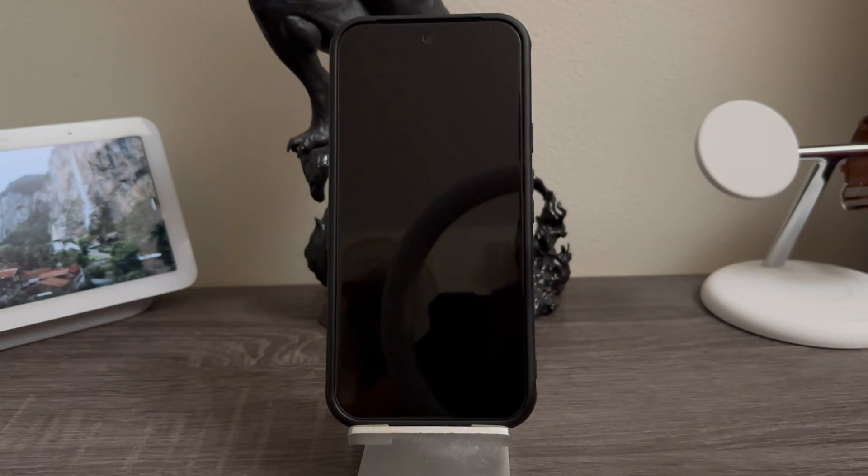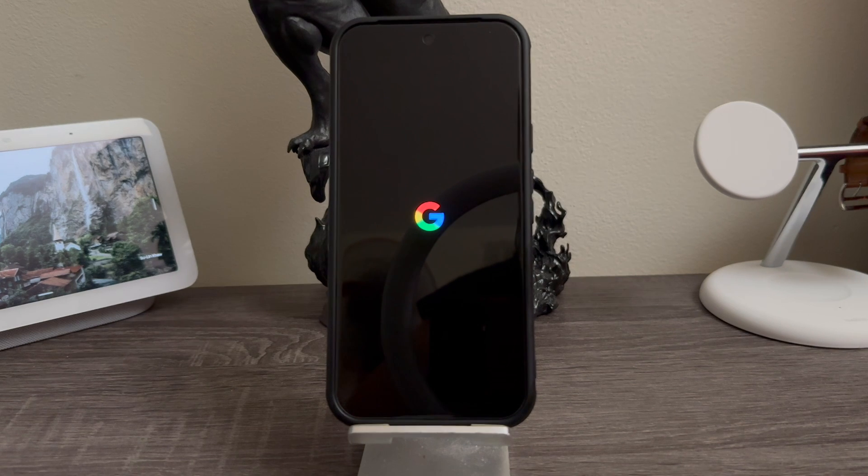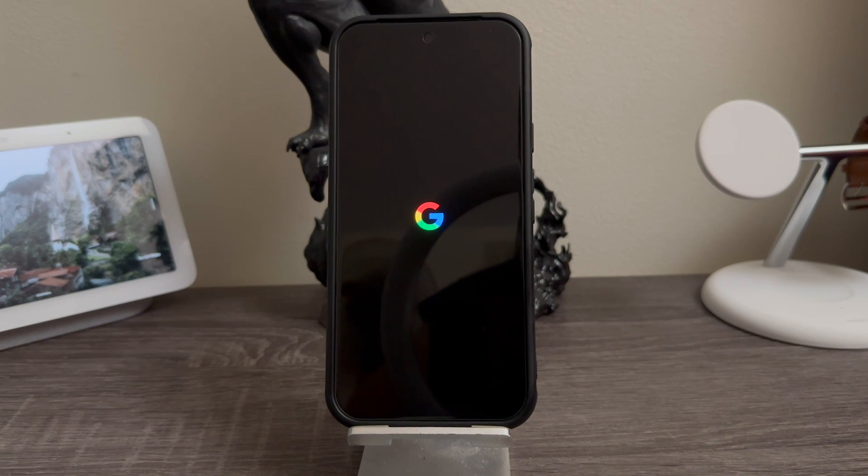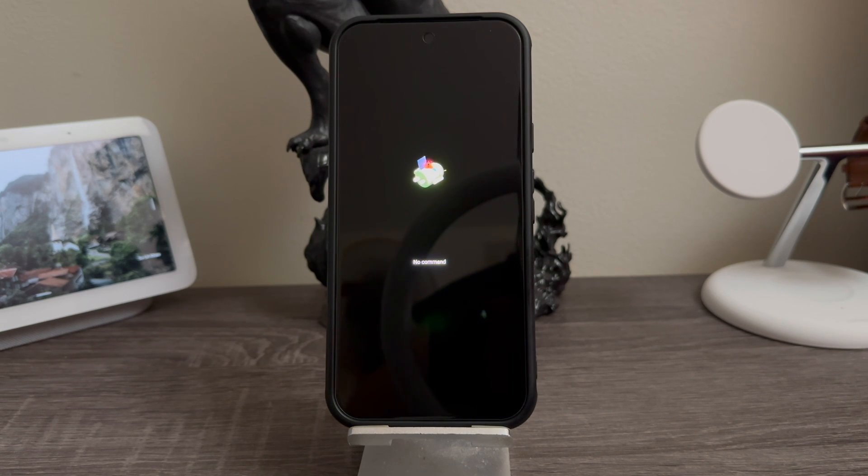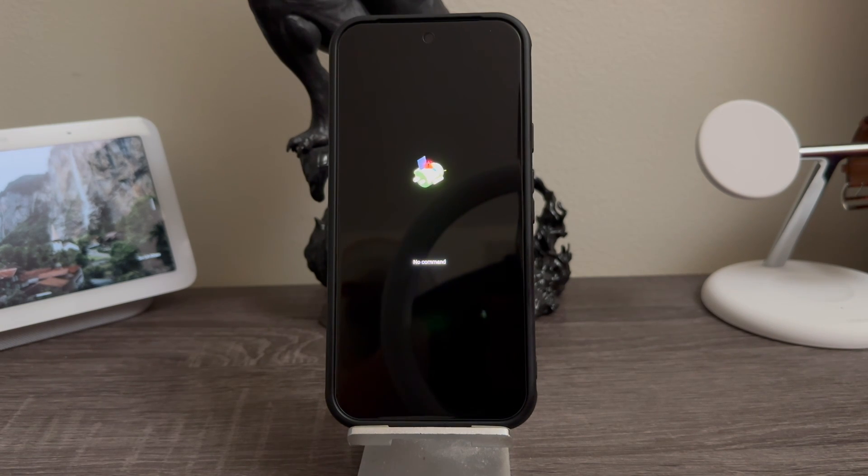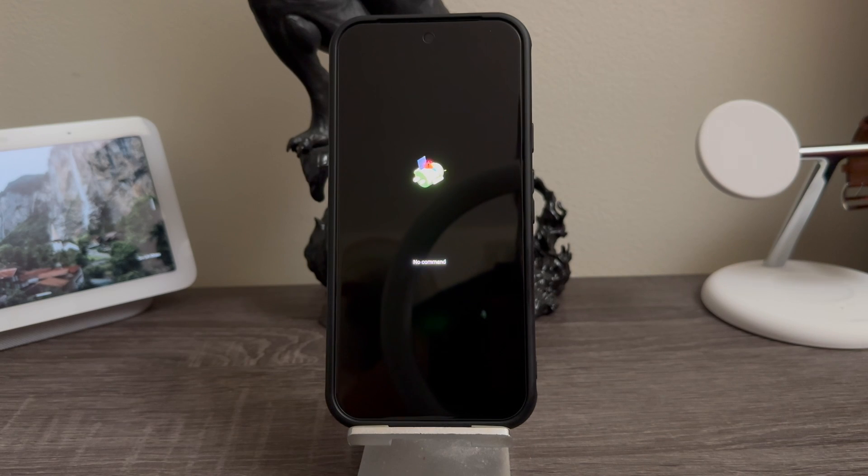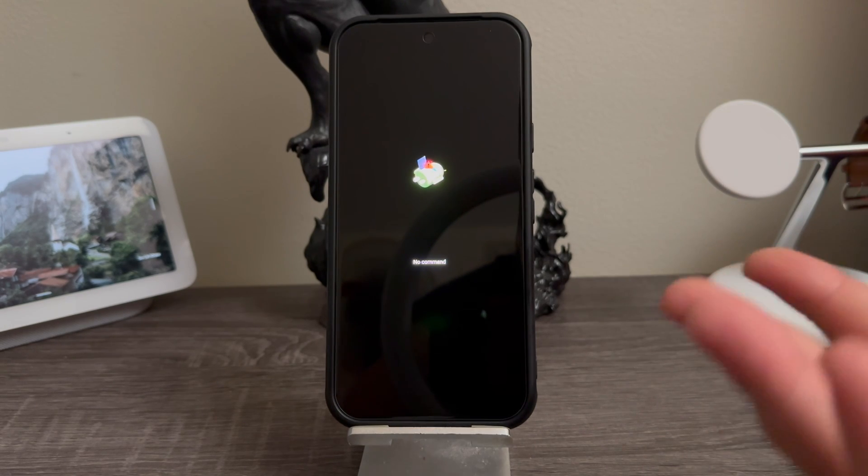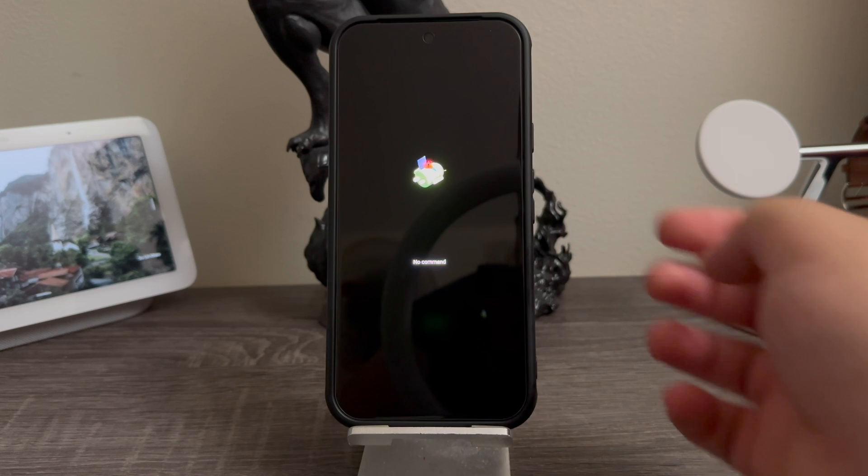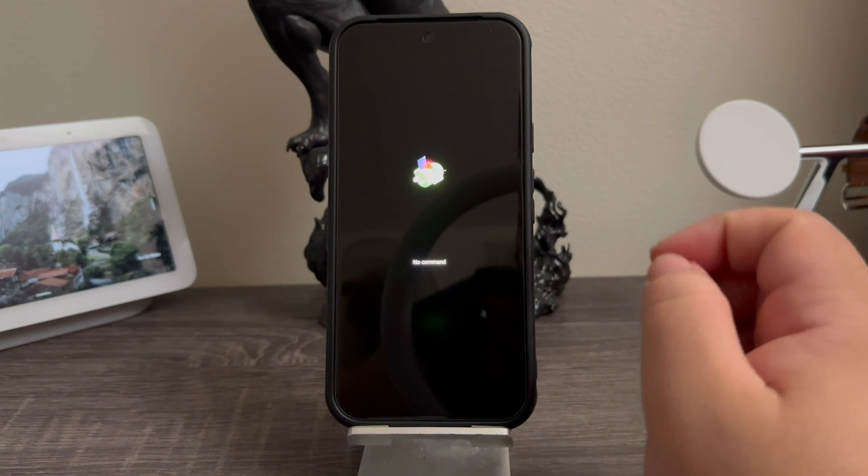and now the device is going to reboot again and take us to the recovery mode. Okay, so now we got this screen that says 'no command' and we have the Android laying down with the exclamation triangle. In order to pass this we need to press the power button and volume up key